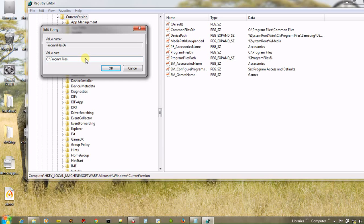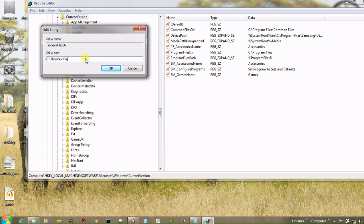And I have already told you that usually all programs have been installed in Program Files. Now if I want to change the name of Program Files, like I am giving it Avisek Raj. There is a folder in my C drive, Avisek Raj. And click OK.